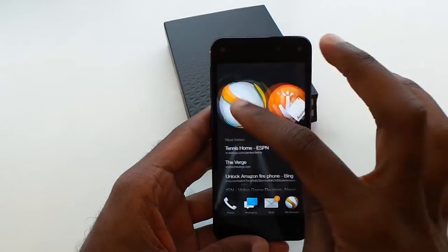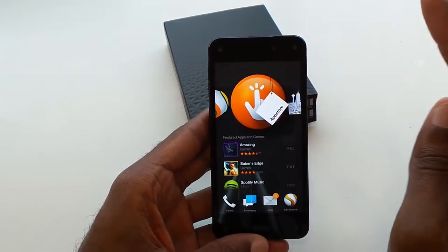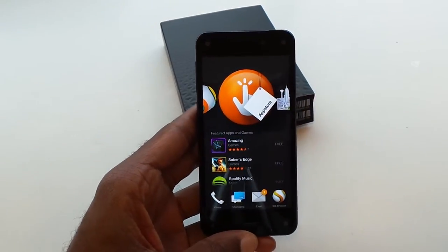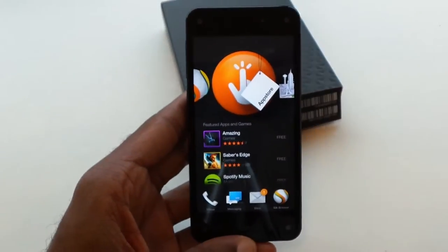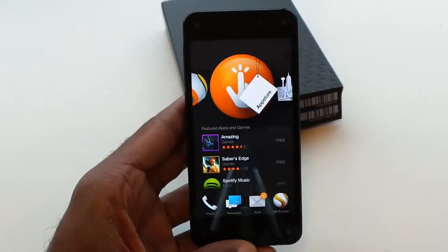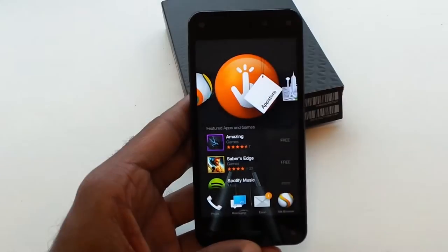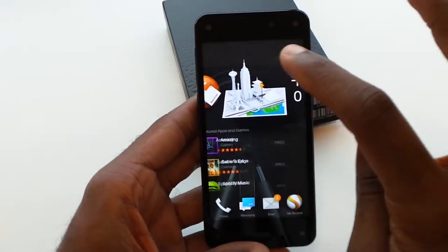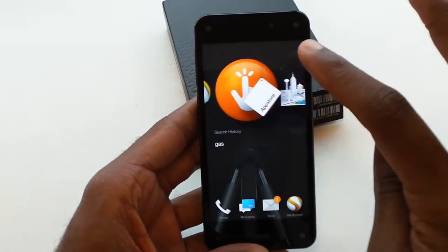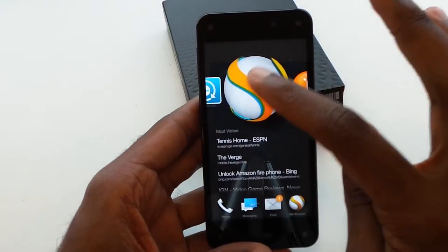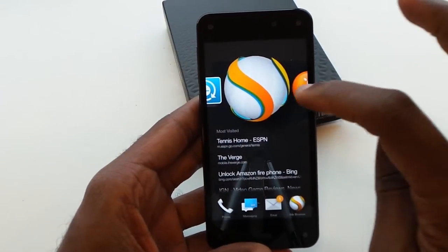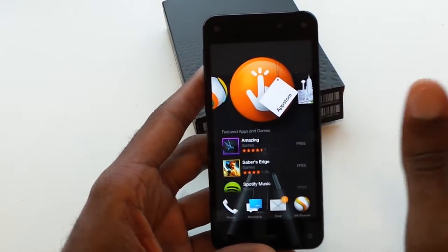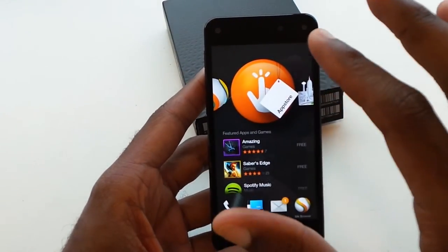Cool thing is, when you first turn it on, you're going to have this nice little carousel. Very, very big — really cool big icons, really explaining what app you're on.